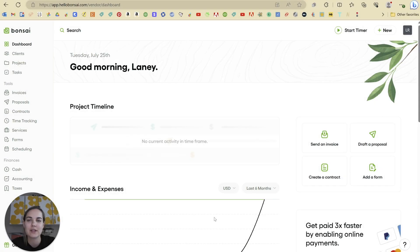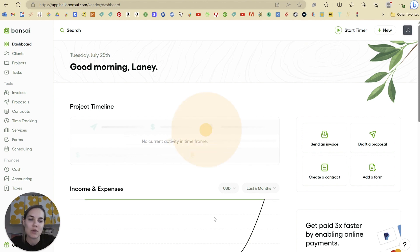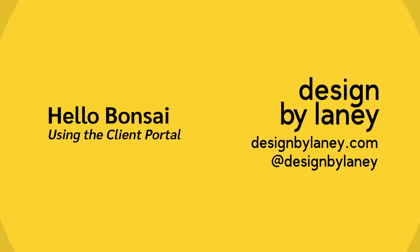In this video, I'm going to show you how to use the client portal in Hello Bonsai to interact with your clients and help them keep their projects all in one spot and use them most efficiently. So let's dive in.